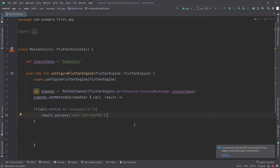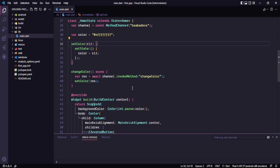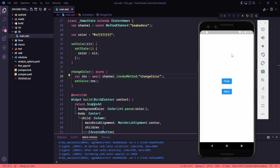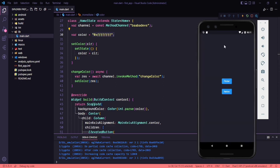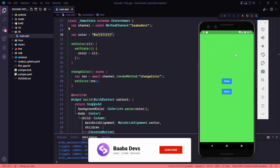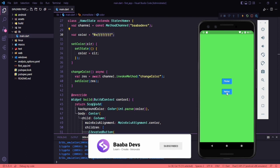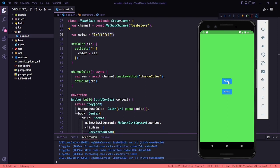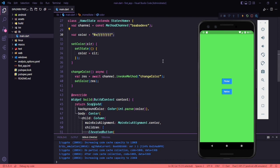Everything is done. Now we need to go back to our Flutter side and run this application. The application is running and you can see the background is white, as the color was white by default. If I click on the Flutter button, you can see the color is changed — but it changed using the Flutter code. Now if I click on native, you can see the color is changed, and this is the same color we sent back from the native code to the Flutter application.